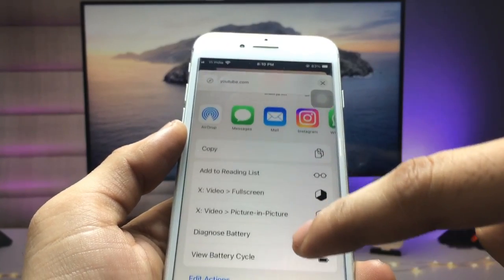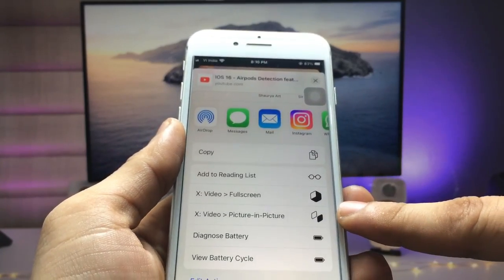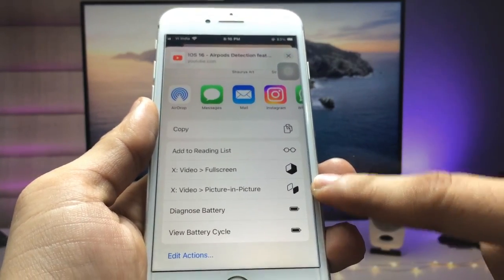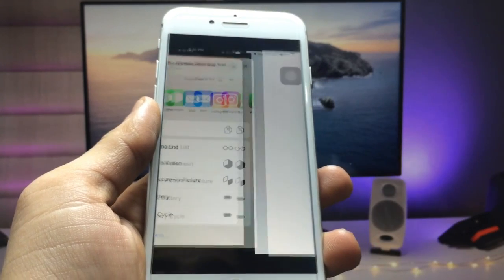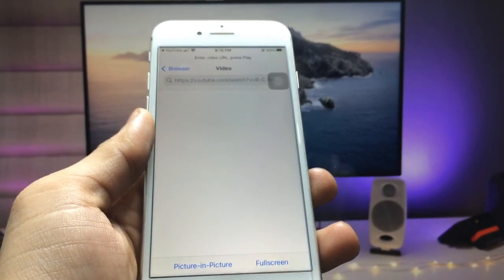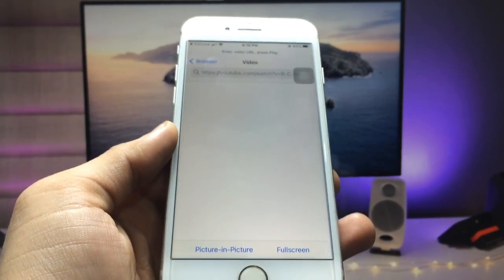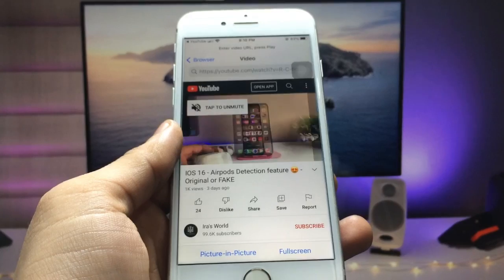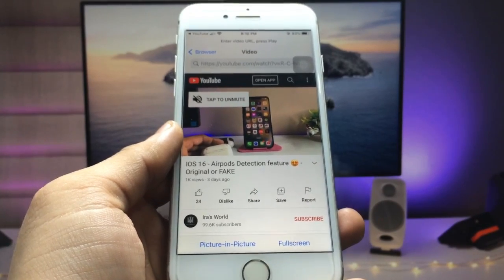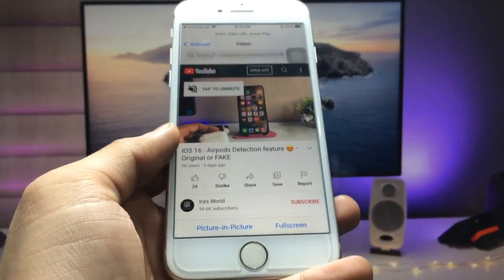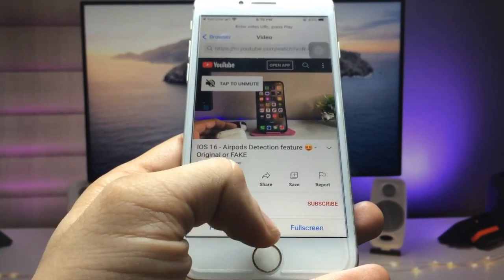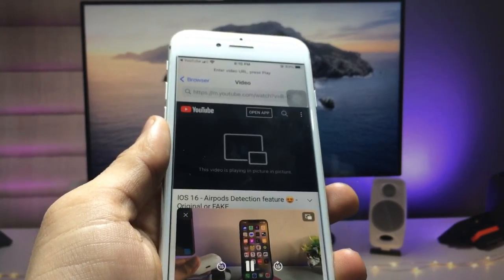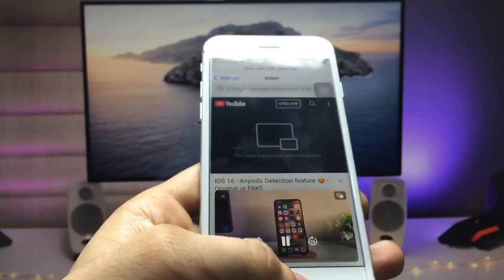When you click on the More option, you will see an option called 'X Video Picture in Picture'. Click on that option and your video will open in the X application. Then click on the Picture in Picture mode option in that application.